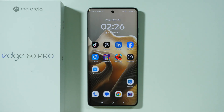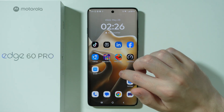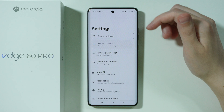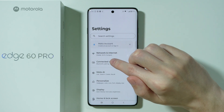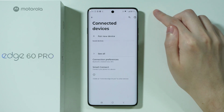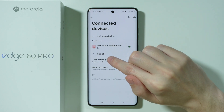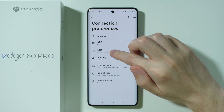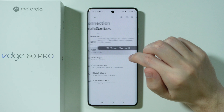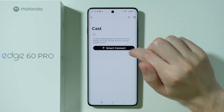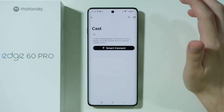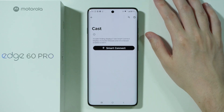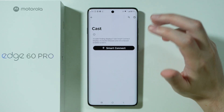If you want to share screen on a TV on Motorola Edge 60 Pro, first go to Settings. In Settings, go to Connected Devices, choose Connection Preferences, then go to Cast. Over here you might be able to find your TV.